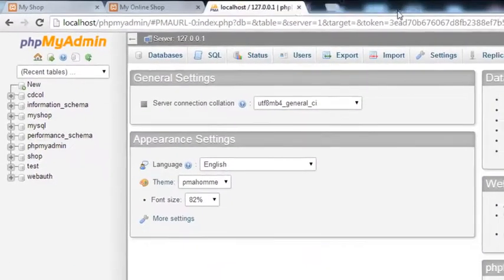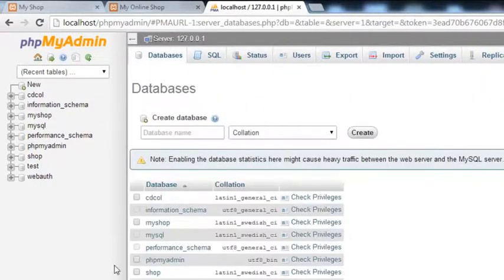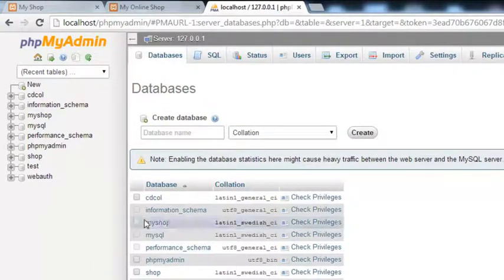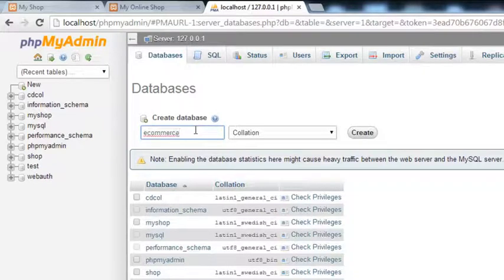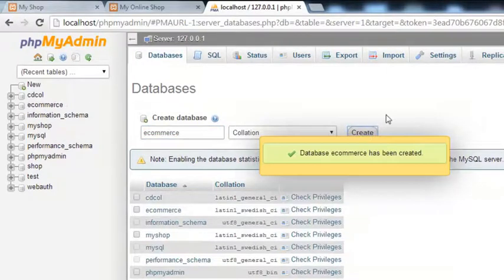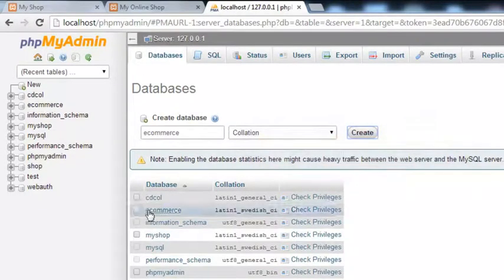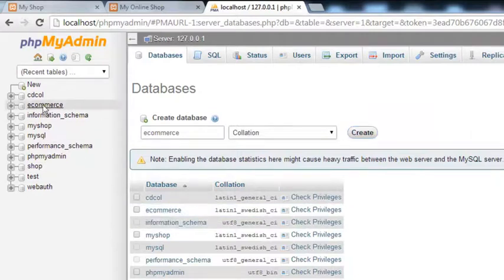Here you can click the Databases section and it will show you how many databases you already have inside the MySQL section. If you want to create one, simply write a name and click create. We will be creating a database for this project named 'ecommerce'. Set the collation and click create. You can see it appear in the list, and clicking on it shows that no tables are found yet.